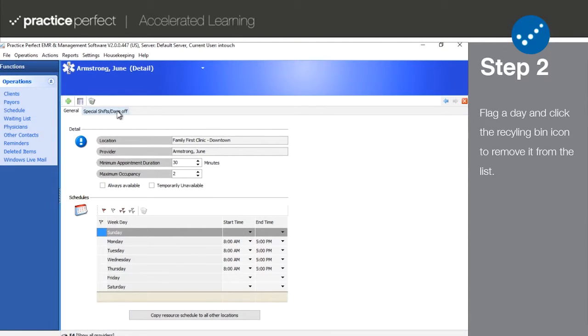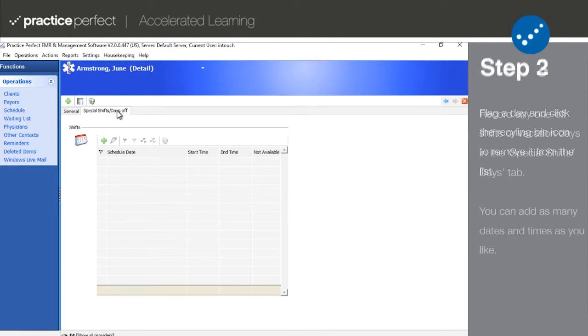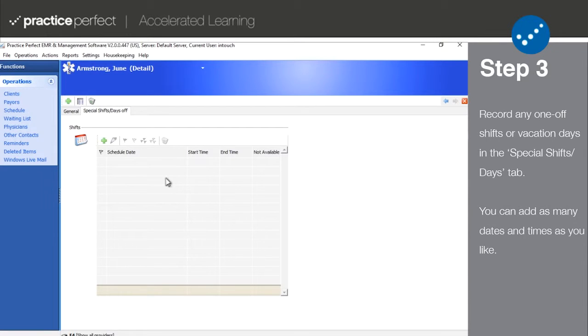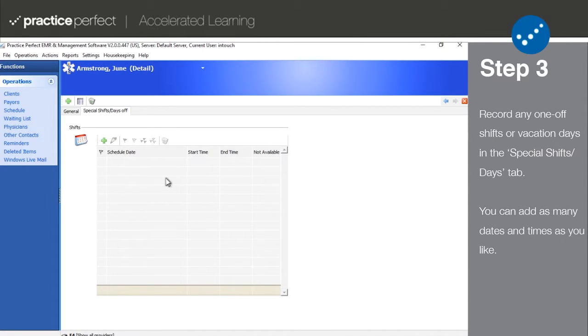Step 3. The last tab in the scheduled providers panel is special shifts slash days off. Special shifts are generally used to specify coverage for other providers or days off.